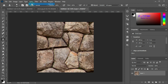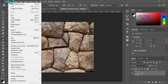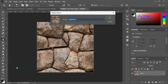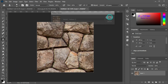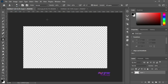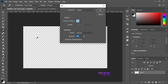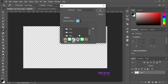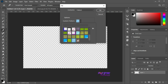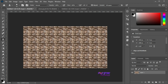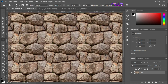Now select all, go to Edit > Define Pattern, put the name of the pattern, and hit OK. Now I will open a new artboard of high dimension. Go to Edit > Fill, select Contents as Pattern. Now I will select our created pattern here and hit OK. You can see a seamless pattern here.